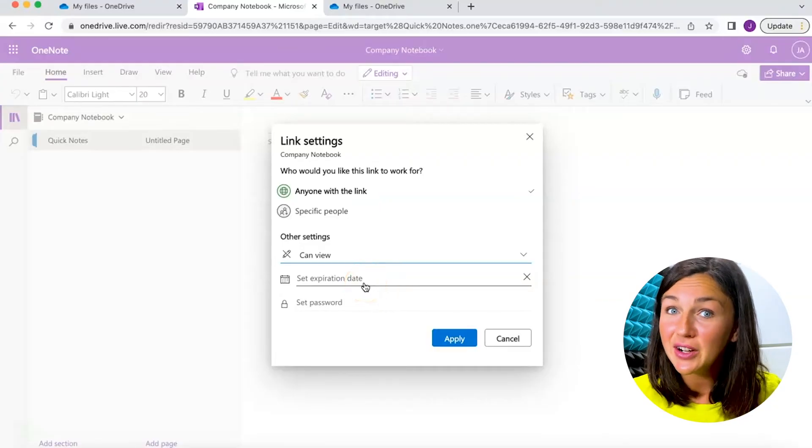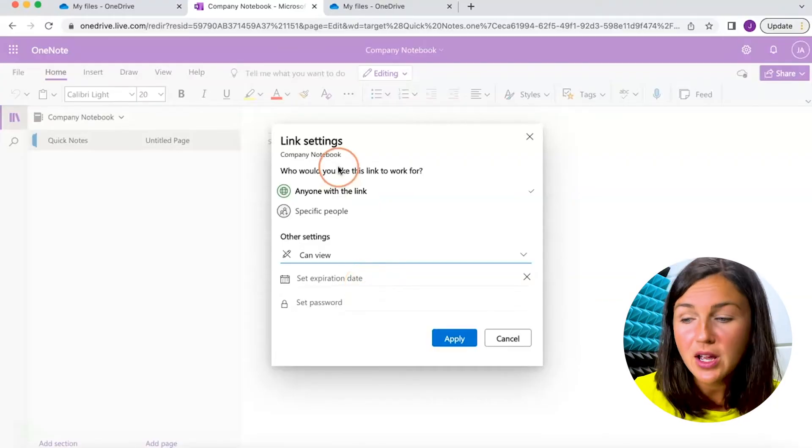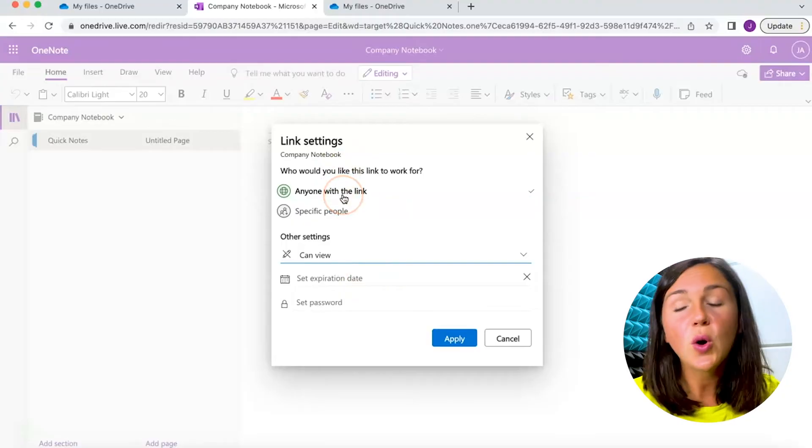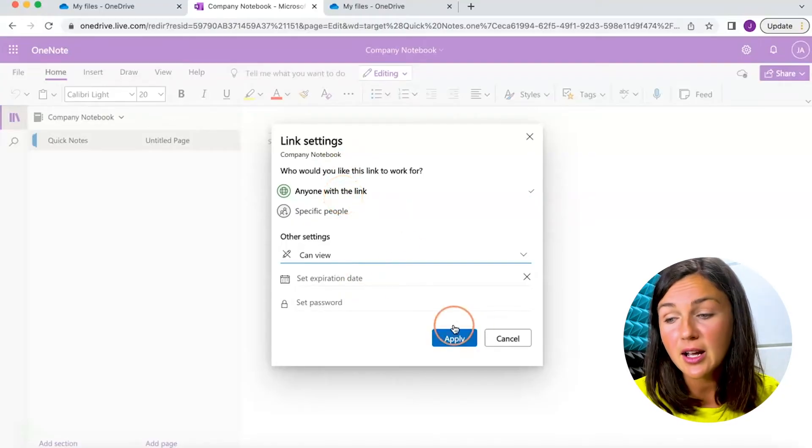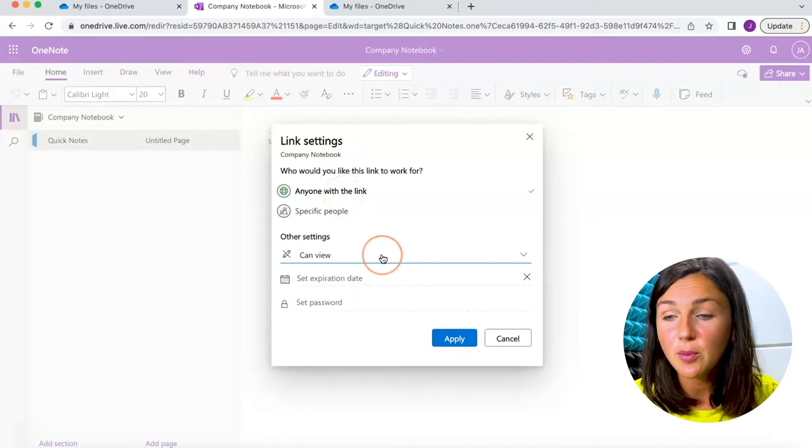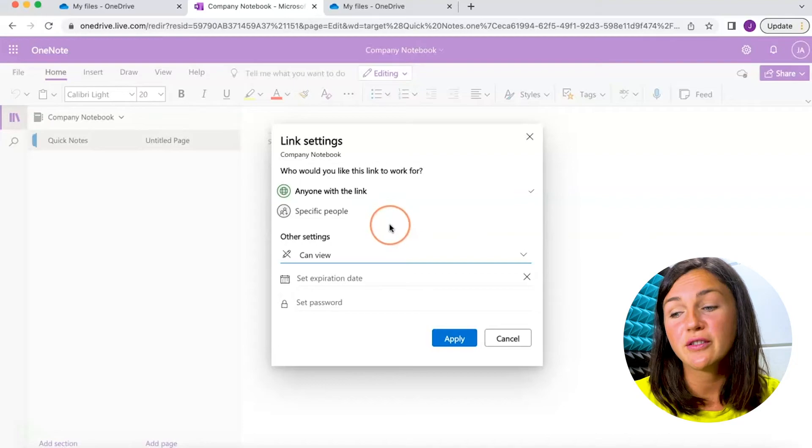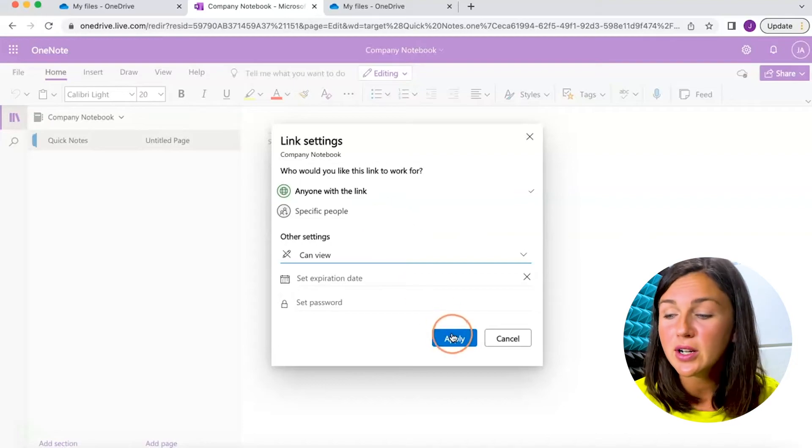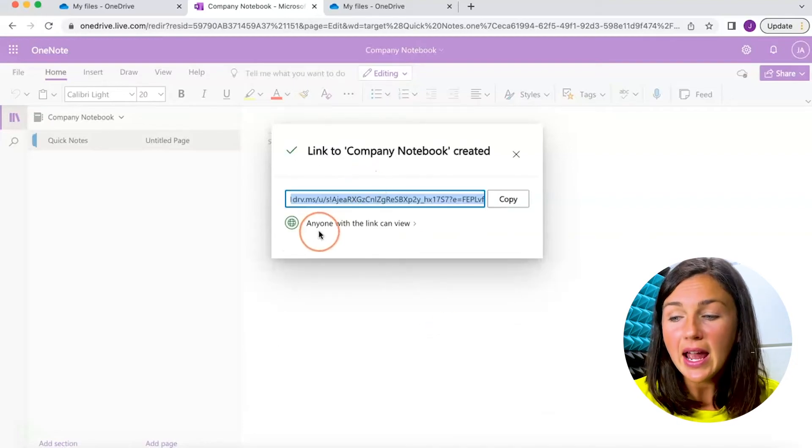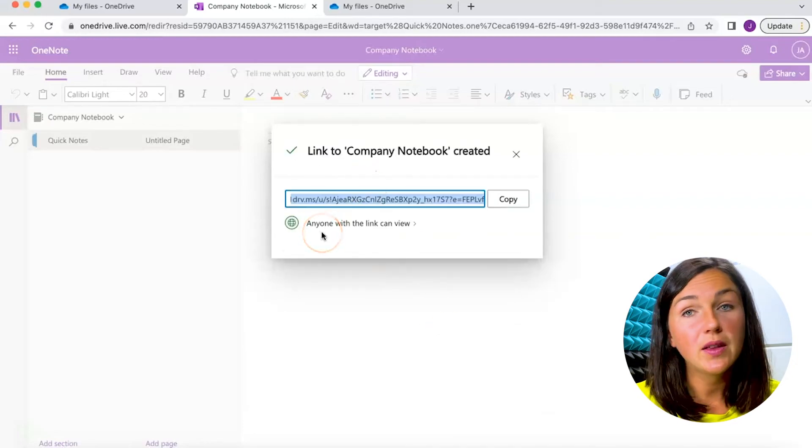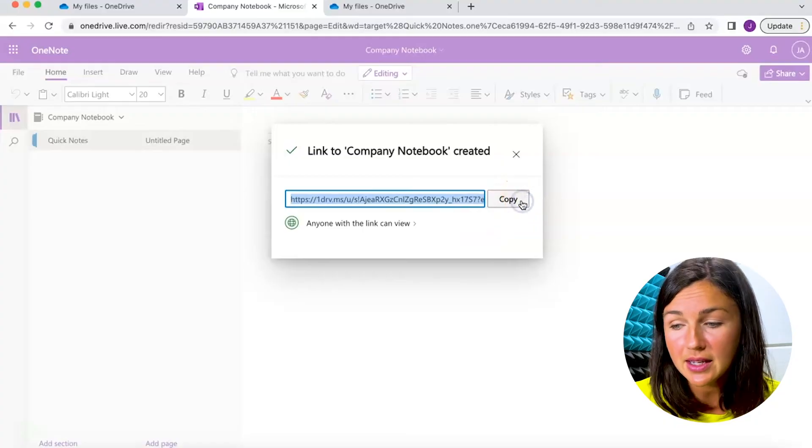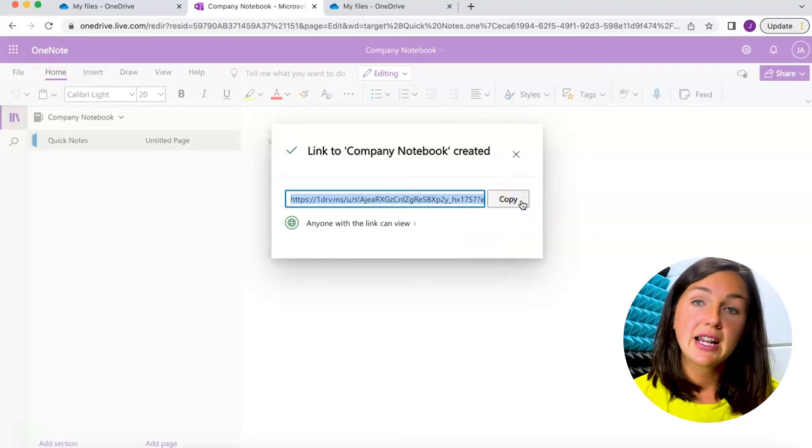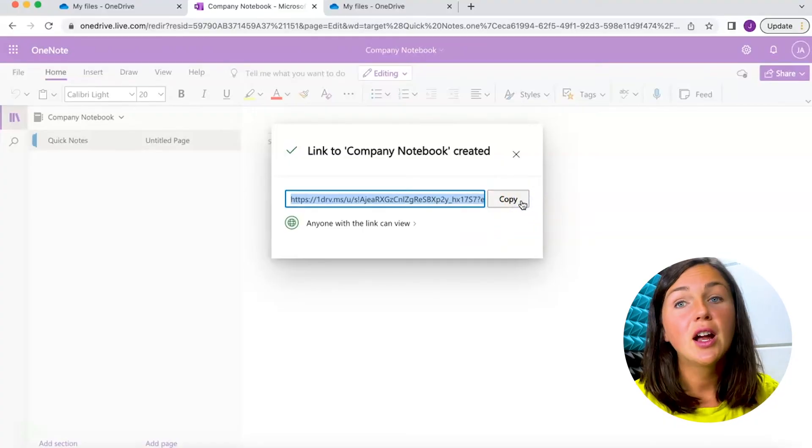I actually only want people to view this link to my notebook. I don't want them to make any changes, so for this I'm going to click apply. Now I have anyone with the link can view. I can copy this link and I could insert it into an email or a newsletter or document however I'd like to share out that link.